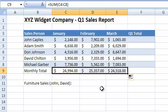We can also use the SUM function to total values in a row and calculate the total quarterly sales for a specific salesperson, like so.